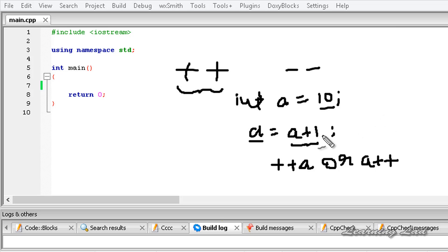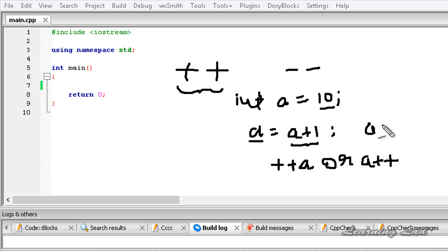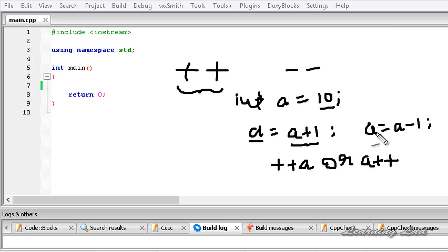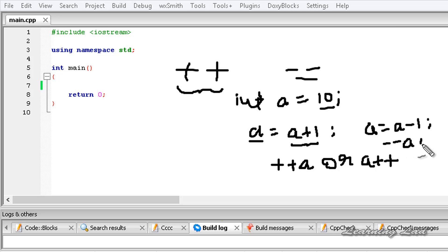Similarly, if we wanted to do a minus 1 using arithmetic operators, we would write a = a - 1. But using the decrement operator, we write --a or a--.